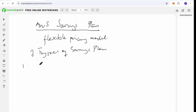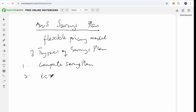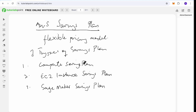We have about three types of savings plans. The first one is the Compute Savings Plan. The next one is the EC2 Instance Savings Plan. The third one is SageMaker. We will drill basically into the Compute Savings Plan and the EC2 Savings Plan. SageMaker is a service used to train machine learning models, so we won't drill so much into it.